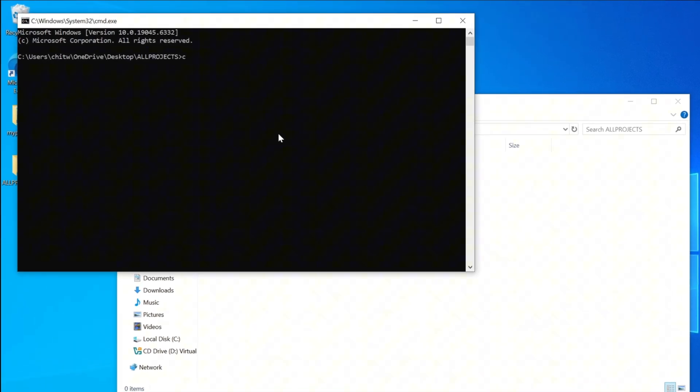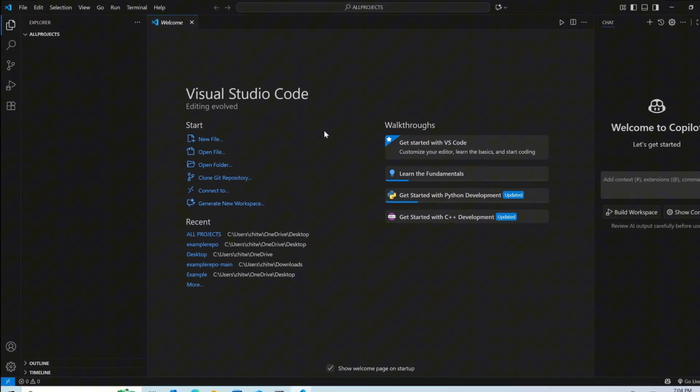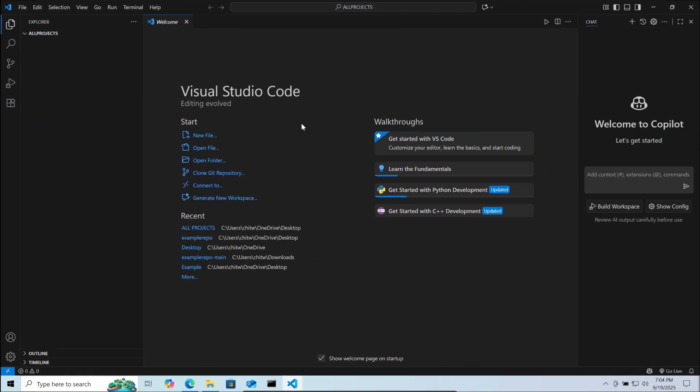In cmd type code space dot and then enter. Now this will open the folder in VS Code.